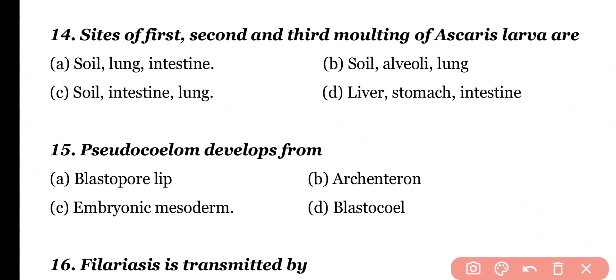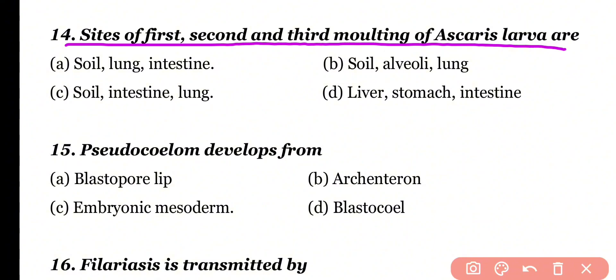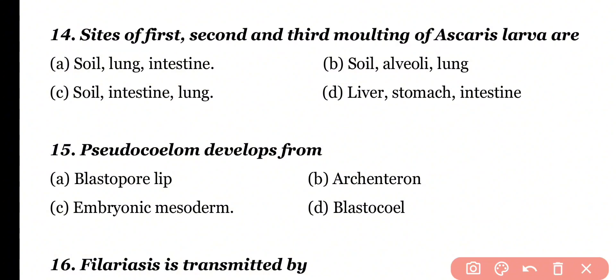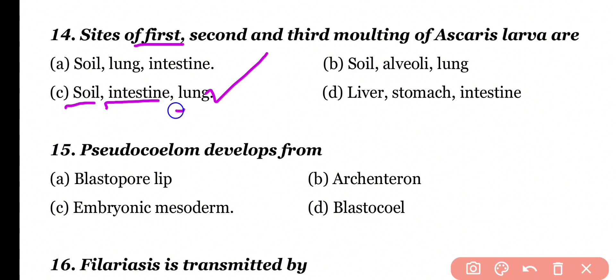Question 14: Sites of first, second, and third molting of Ascaris larvae are: soil, lung, and intestine; soil, alveoli, and lungs; soil, intestine, and lungs; or liver, stomach, and intestine. Correct answer is option C. First molting of Ascaris larvae occurs in the soil, second molting occurs in the intestine, and third molting occurs in the lungs.